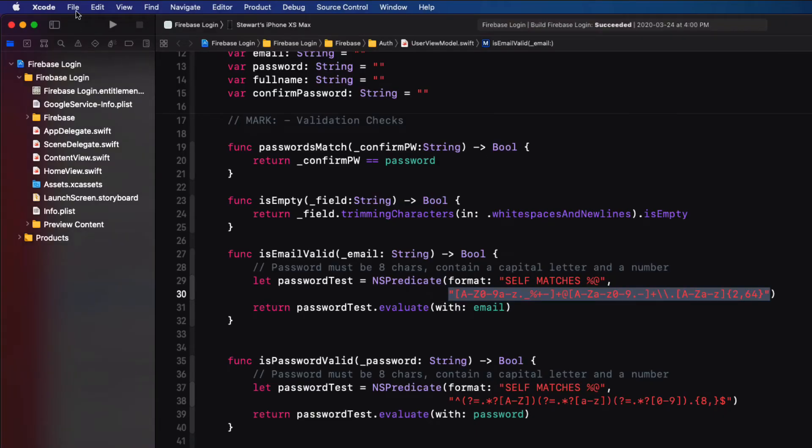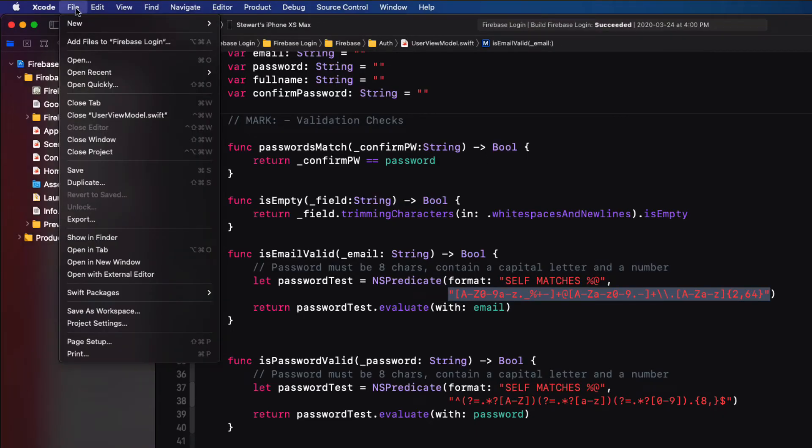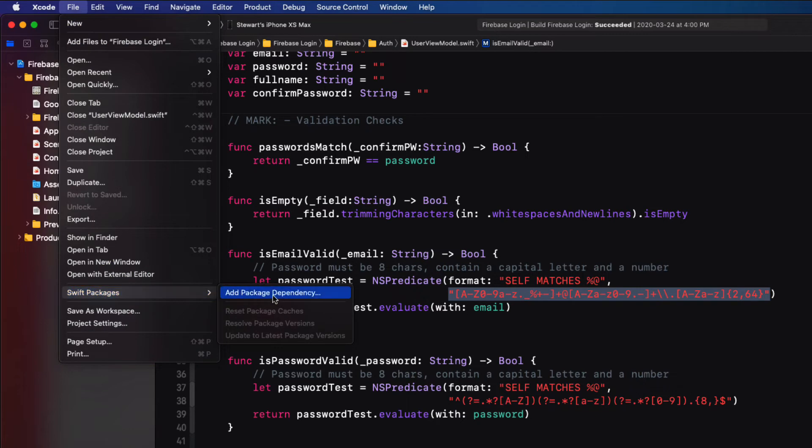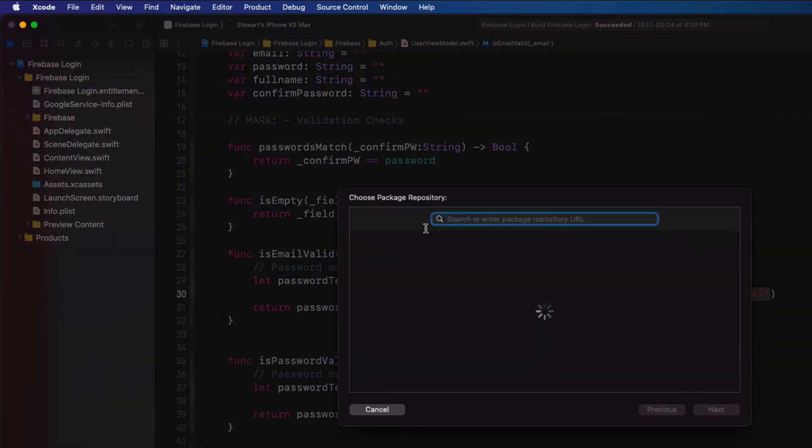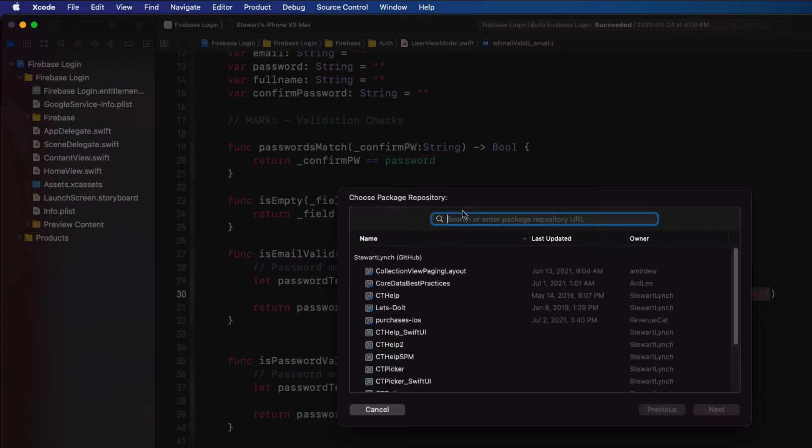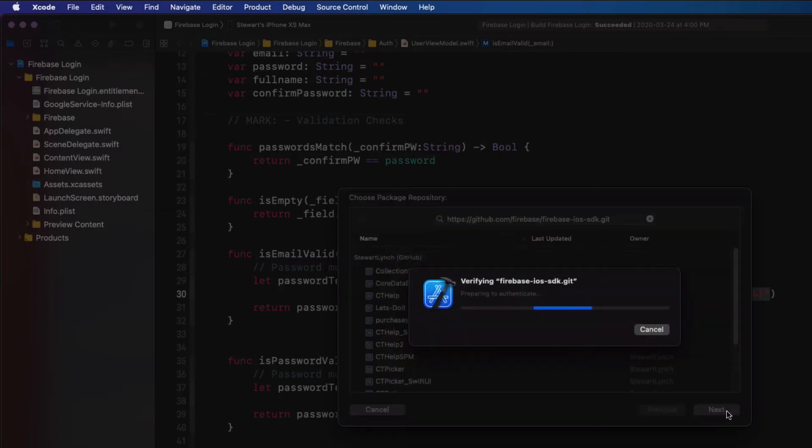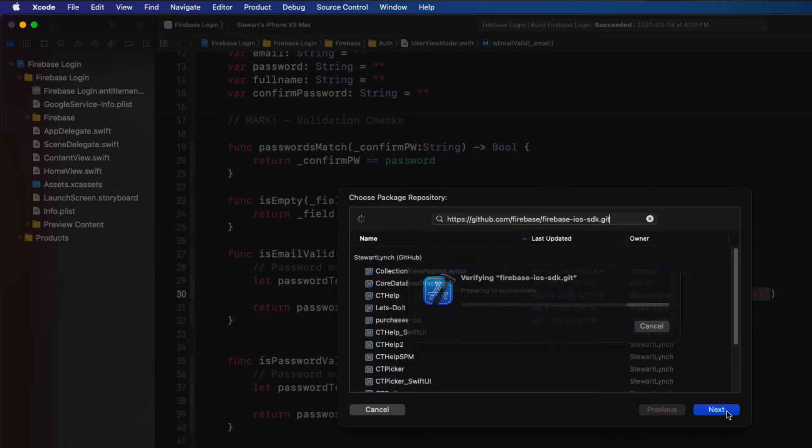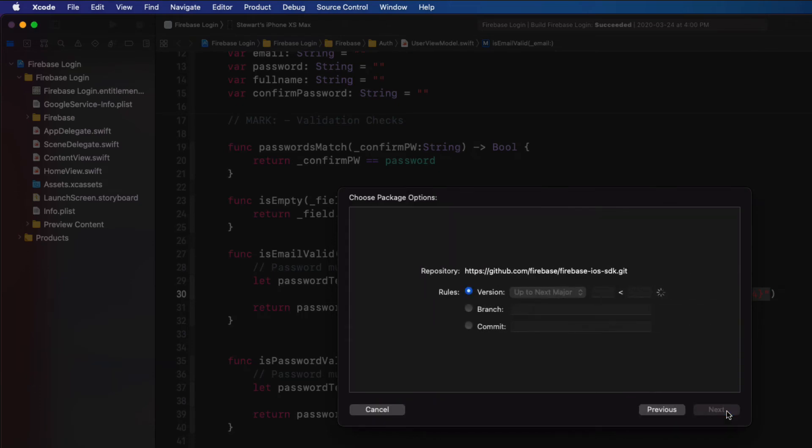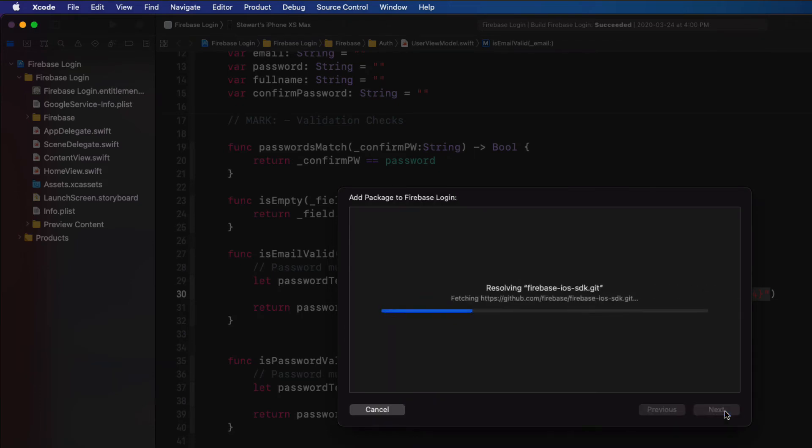Return now to Xcode and choose File, Swift Packages, Add Package Dependency, and paste in the URL. Click on Next. And this may take some time to resolve and fetch the packages, so be patient.